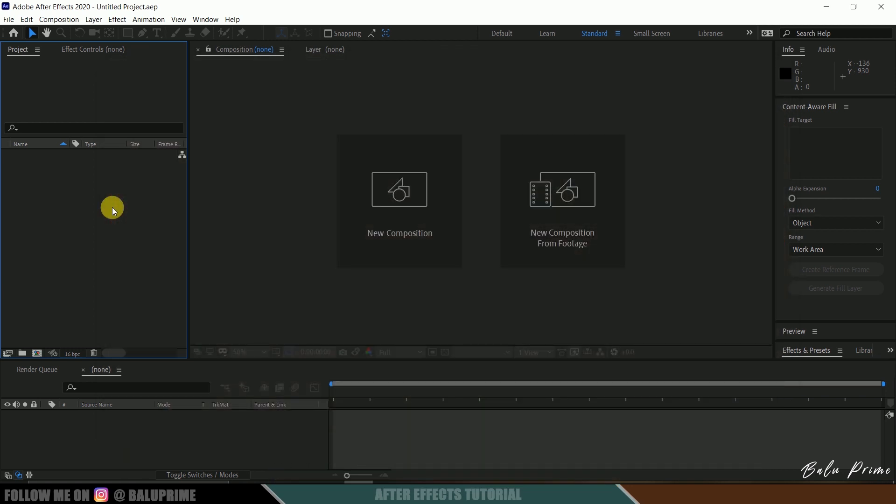Now without any further ado, let's begin this tutorial. So here we are in After Effects, now let's start by importing your footage onto this project panel.